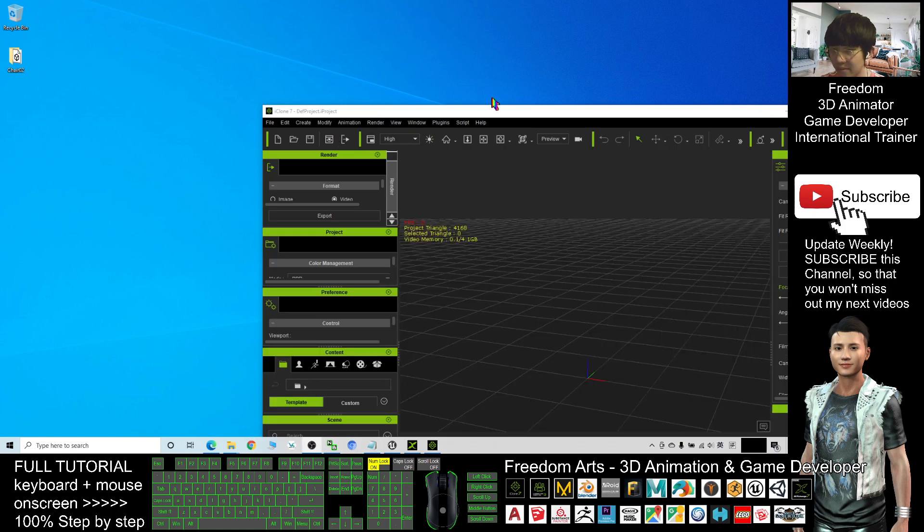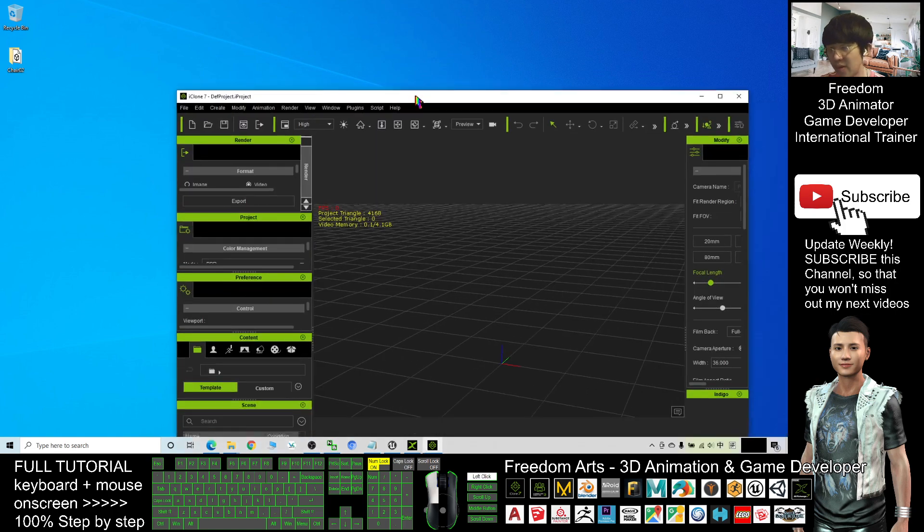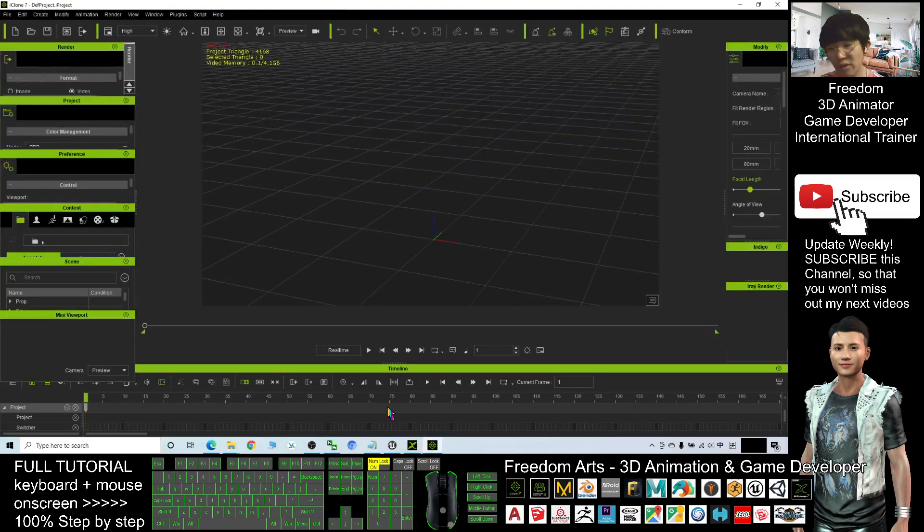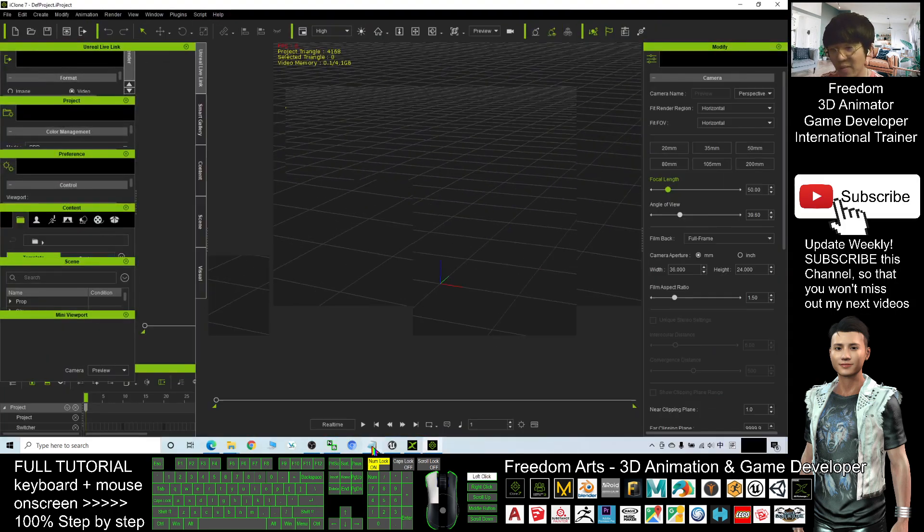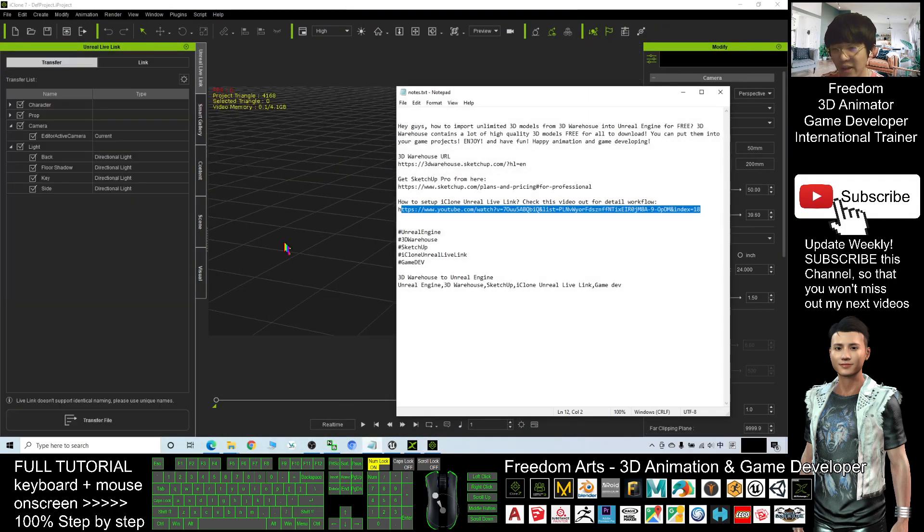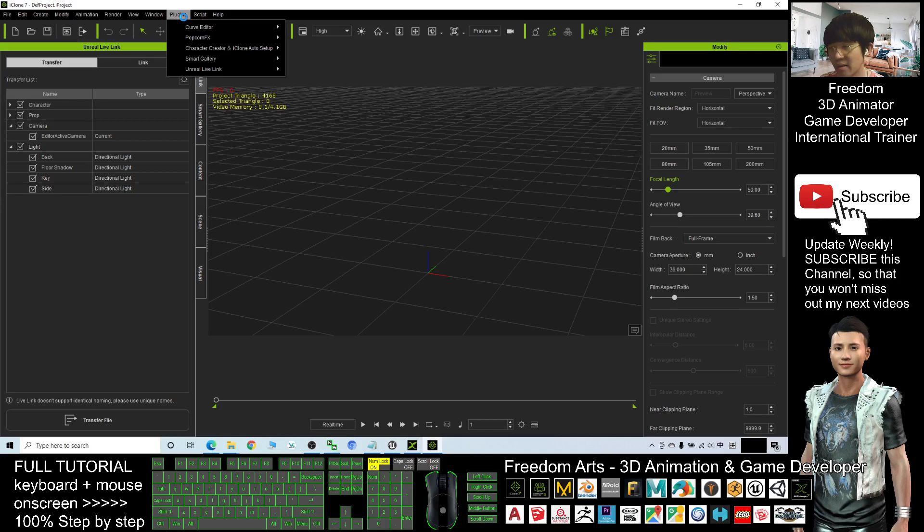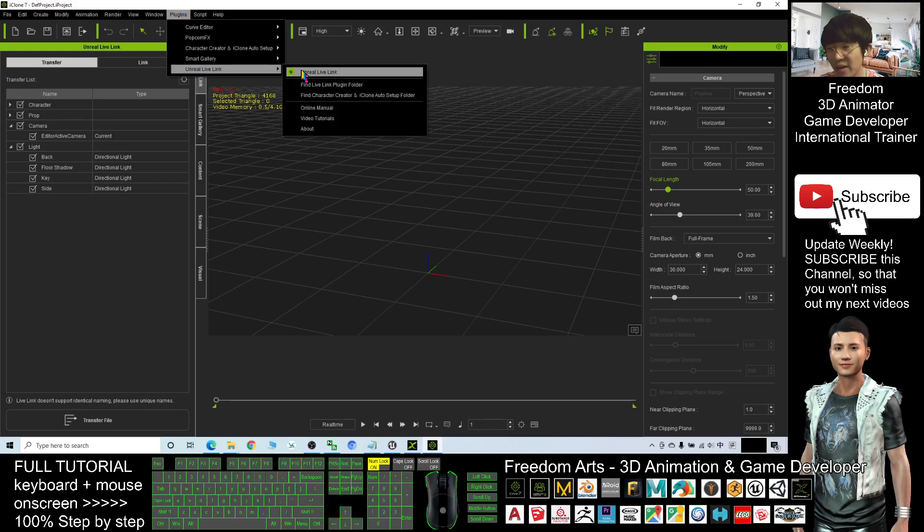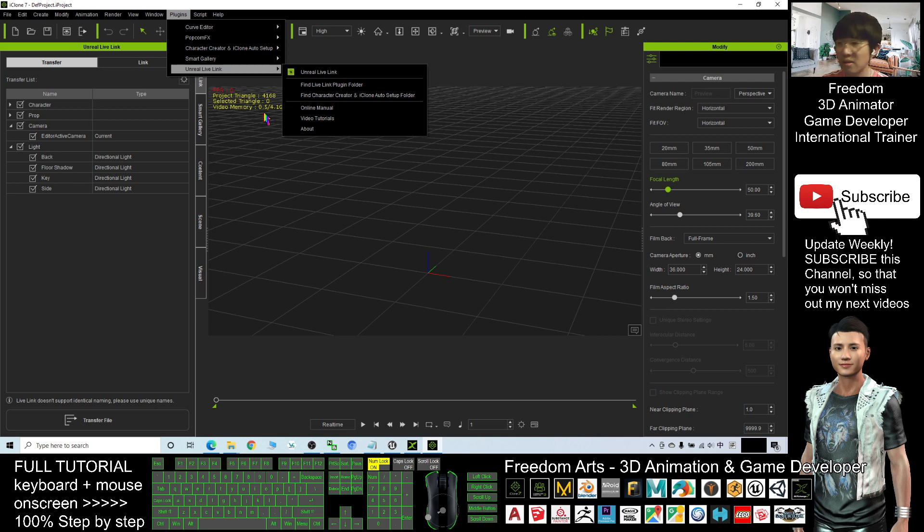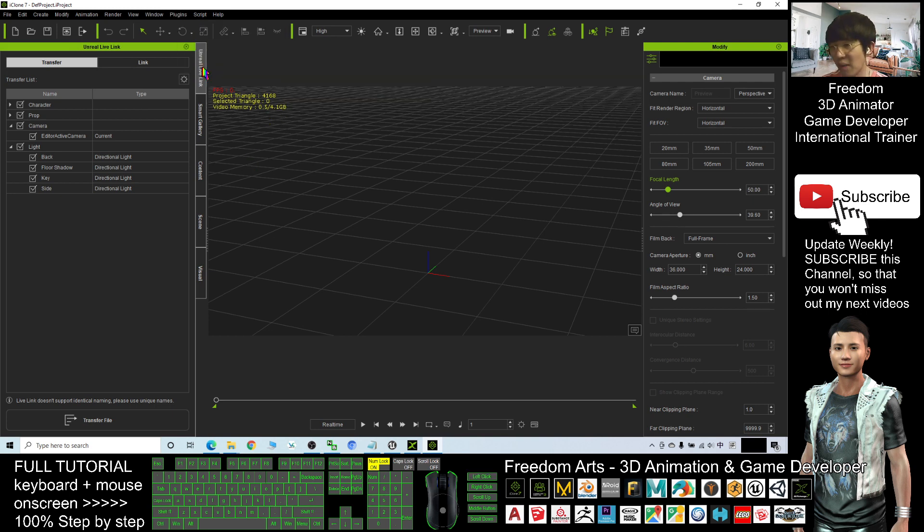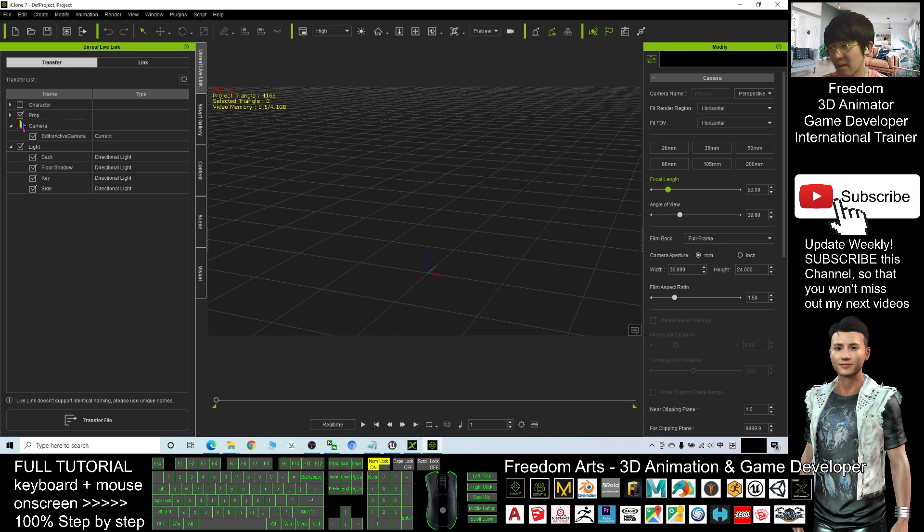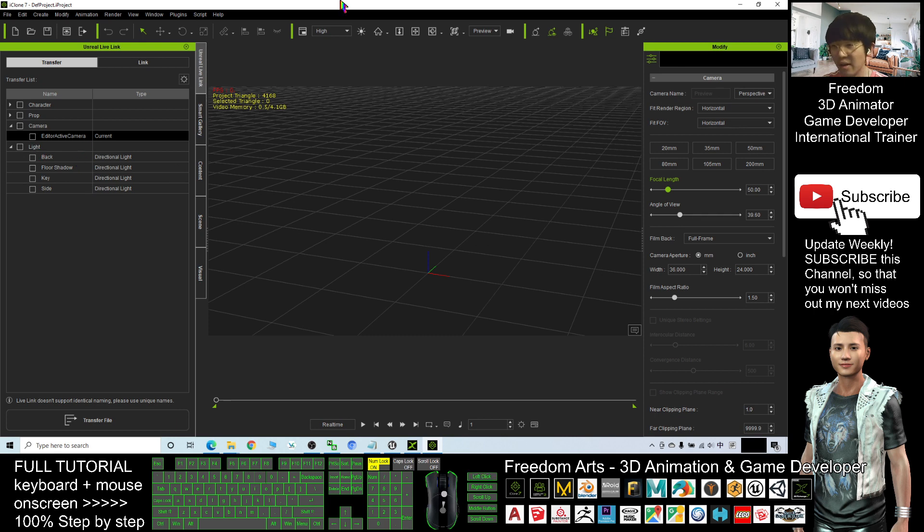All right, once you already finished setup the Unreal Live Link, then click Plugin, Unreal Live Link to make sure you click here Unreal Live Link to activate it. Now my one is ready. The first thing, untick everything, make everything unticked.